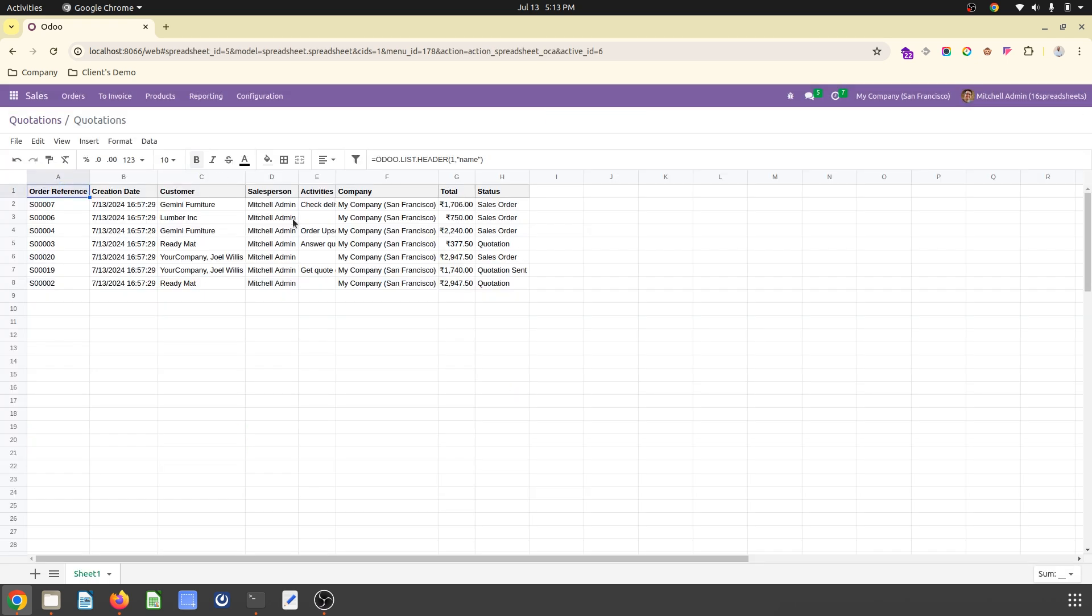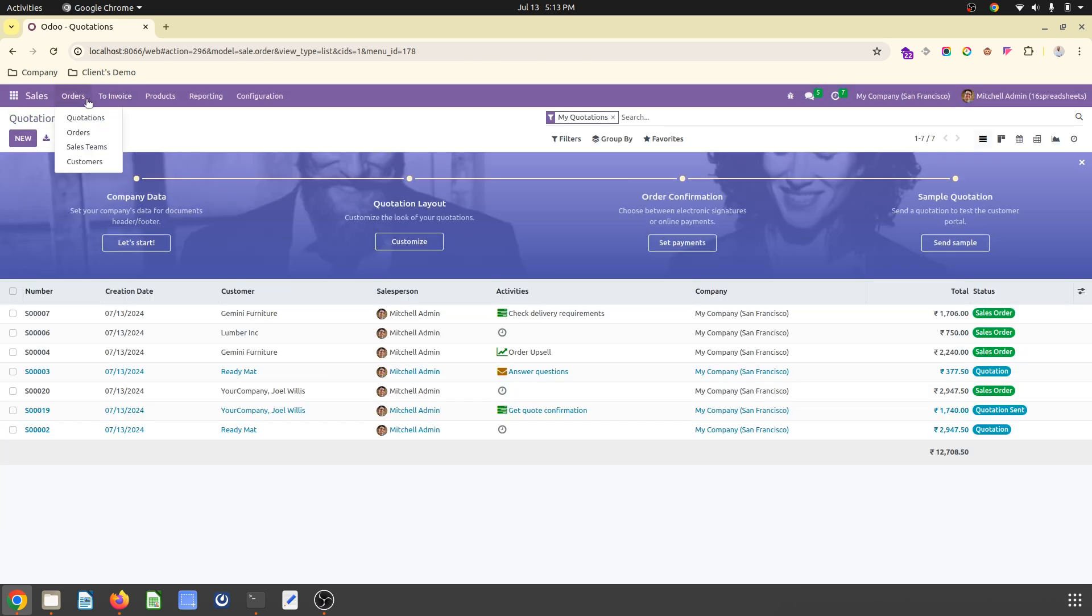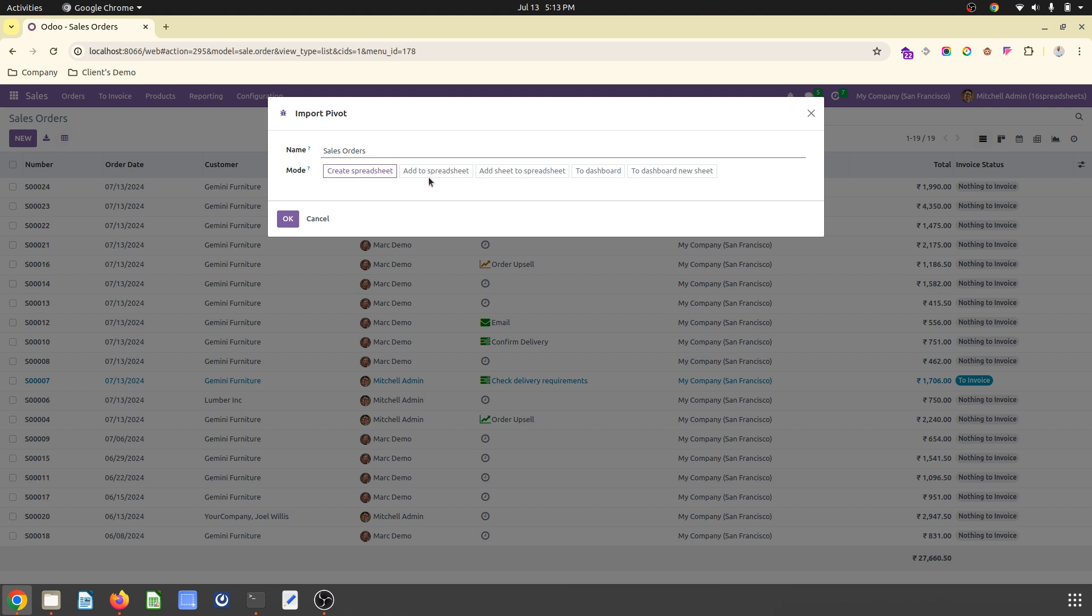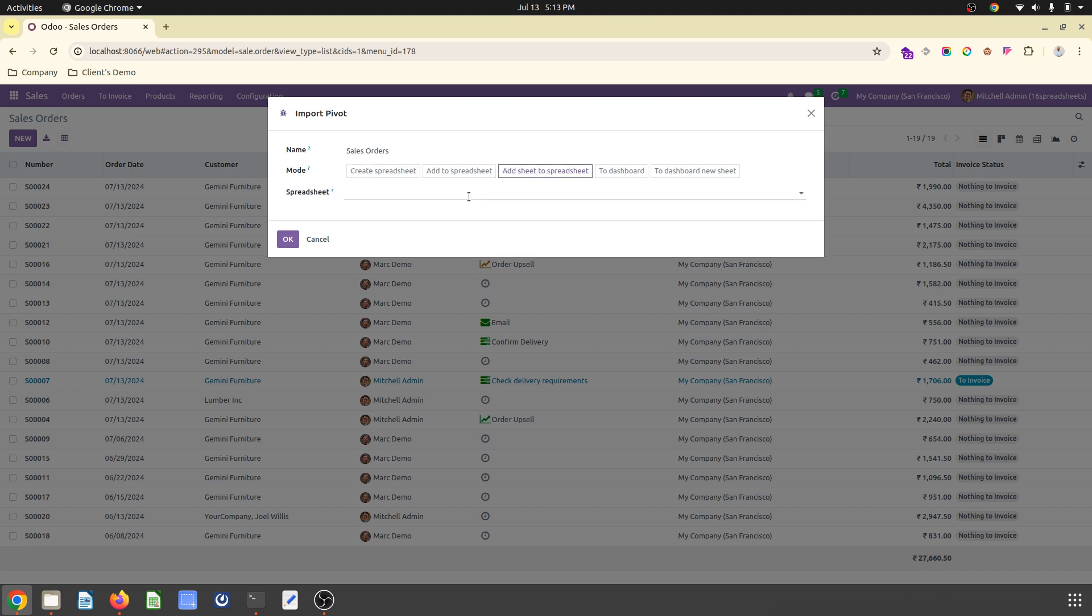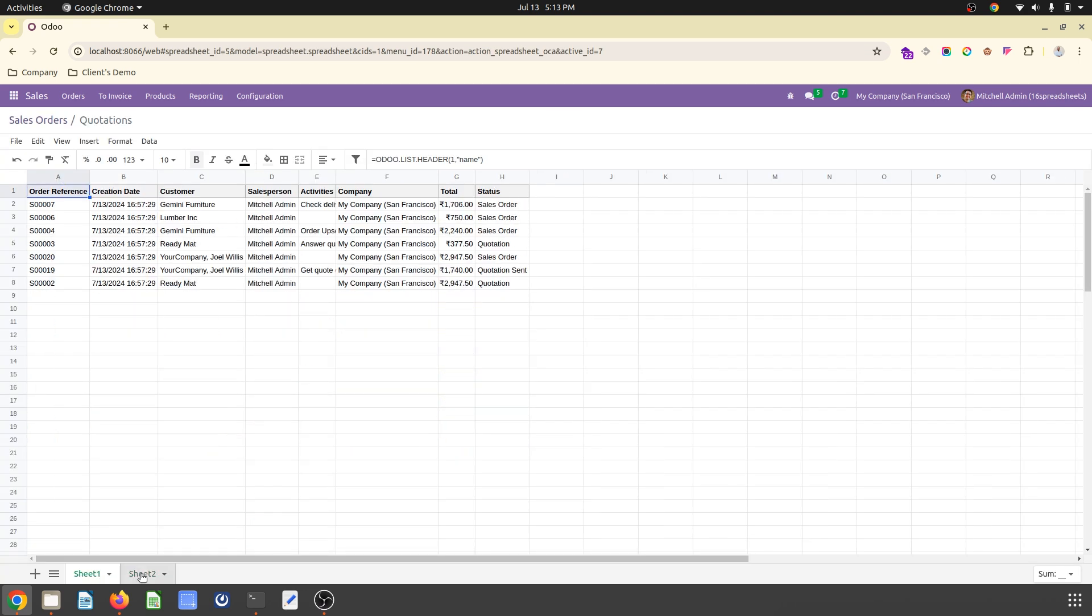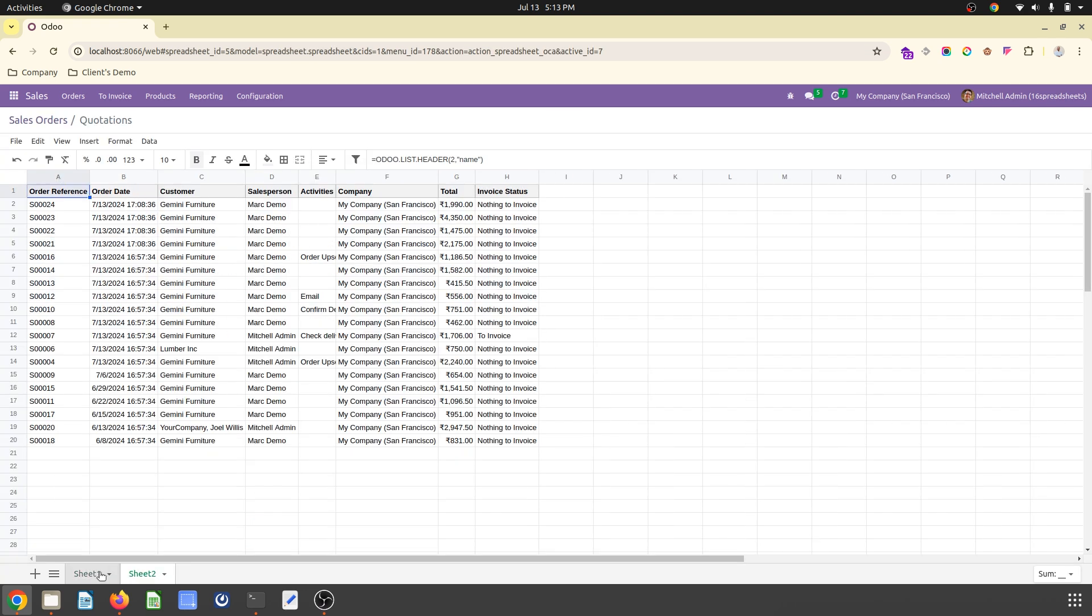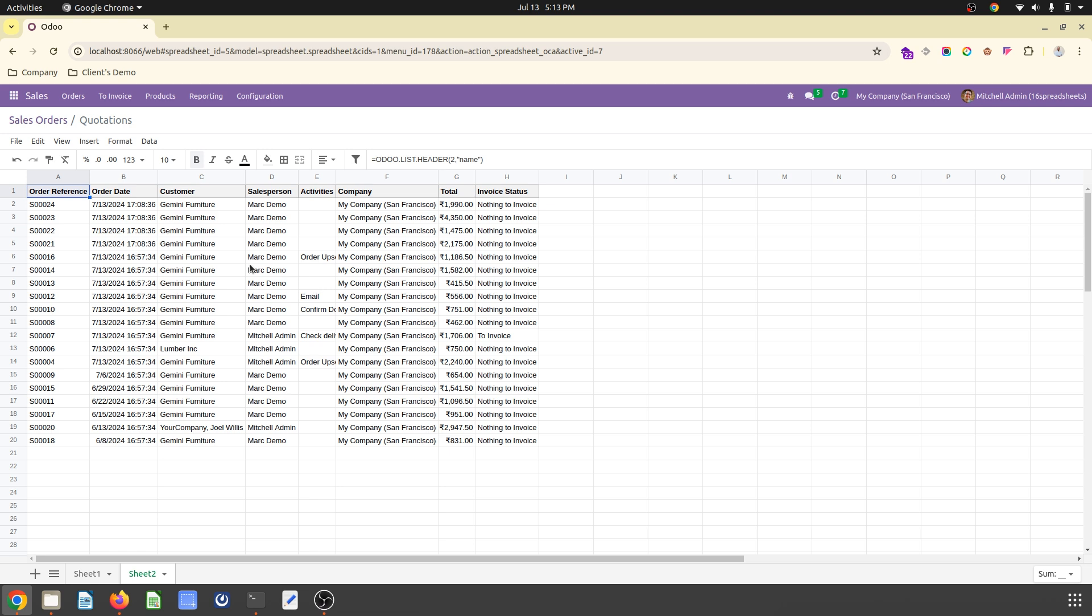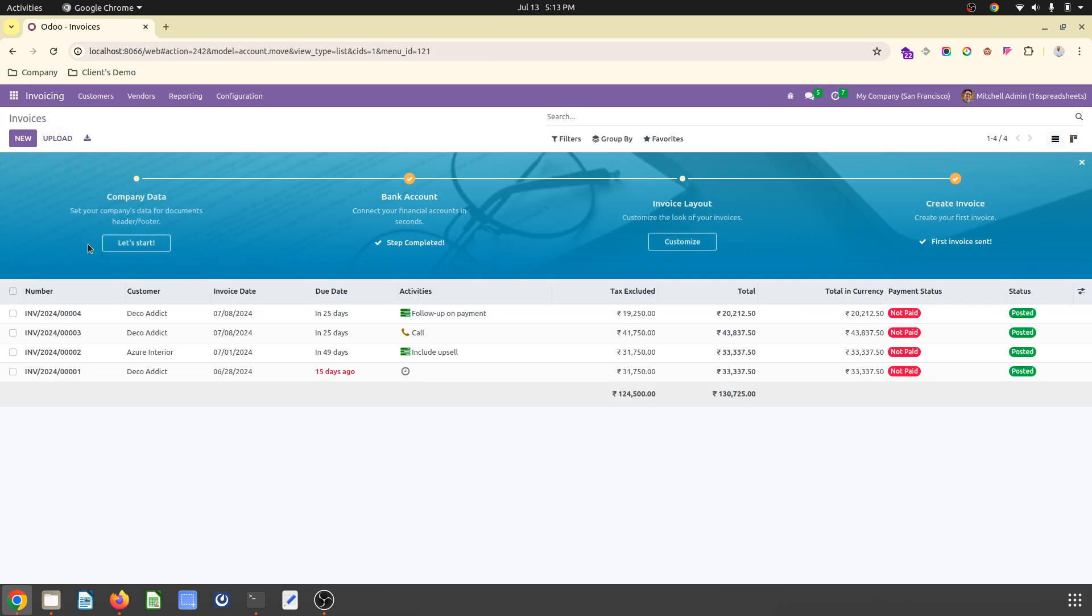Now if I go into orders section, all these orders are there. Once I click, it will ask in which spreadsheet. I say in existing spreadsheet, go to quotation. It will create a second spreadsheet. See like this: first is quotation, second one is the sales order.